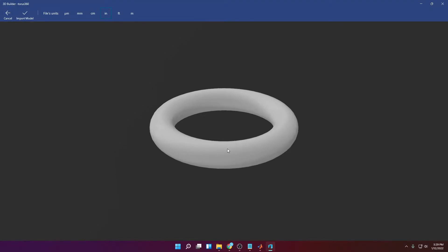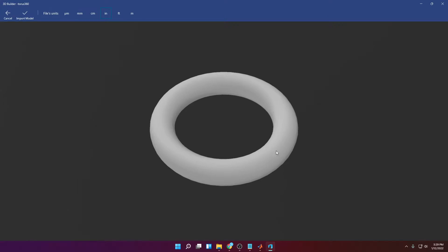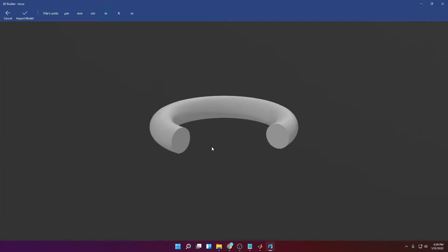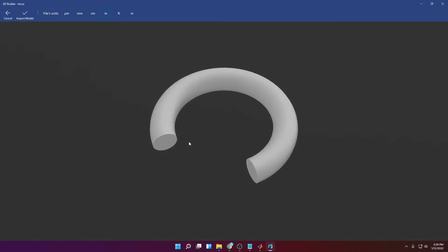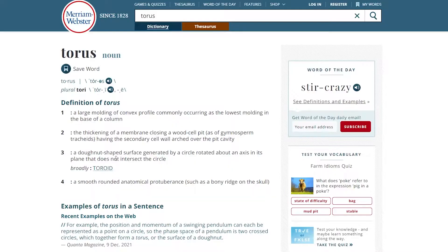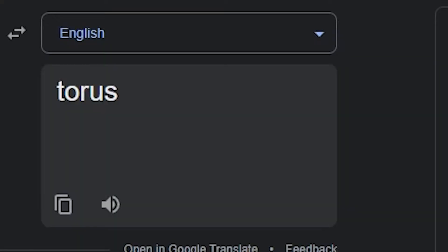Hello, in this video I'm going to show you how to create a donut 3D geometry just like this one using MATLAB, or like this one as well. You'll be able to choose which angle of the arc you want. The actual name of the geometry is not a donut — it's a torus.